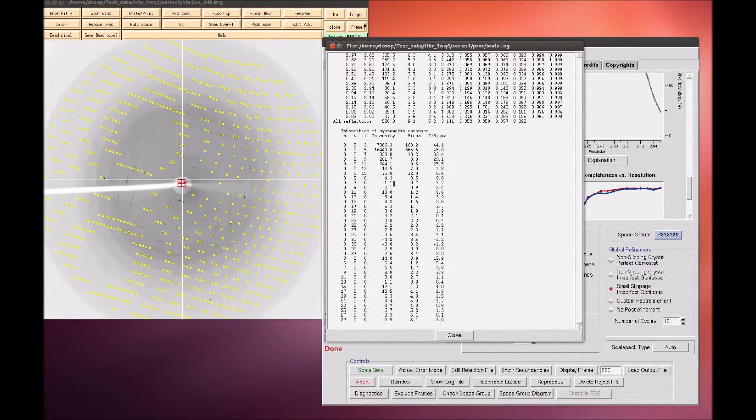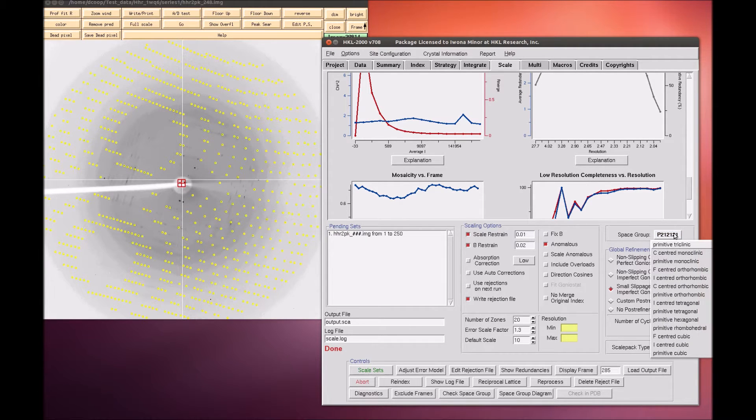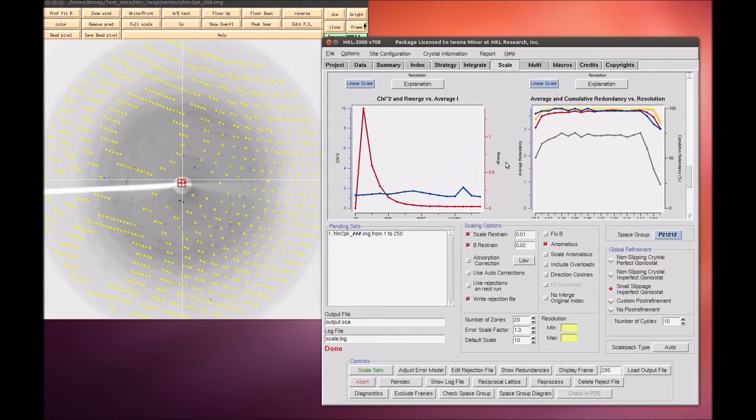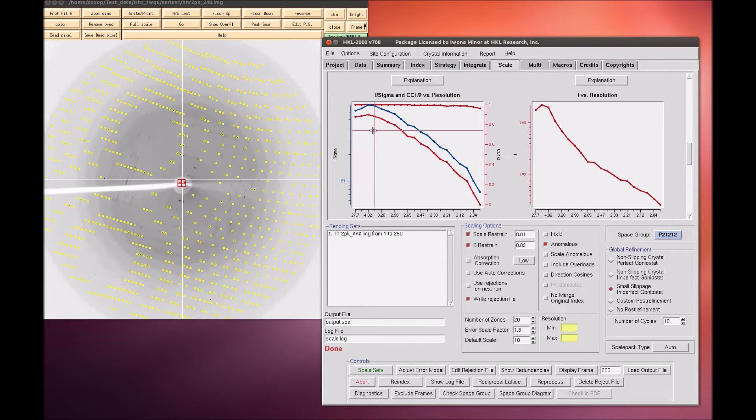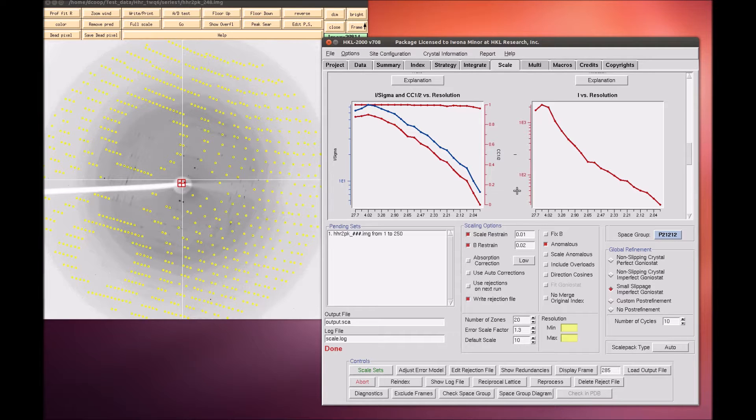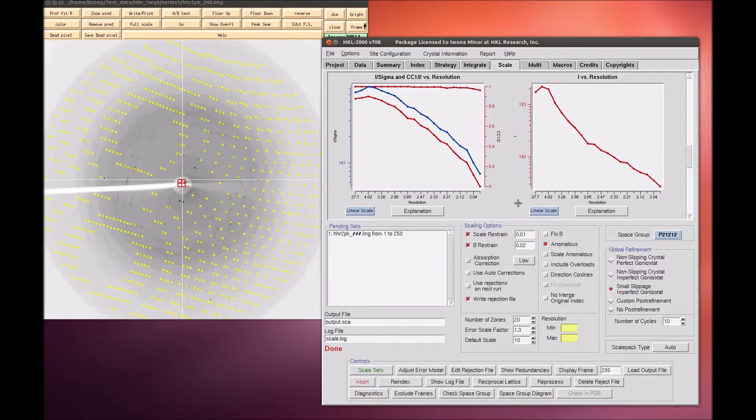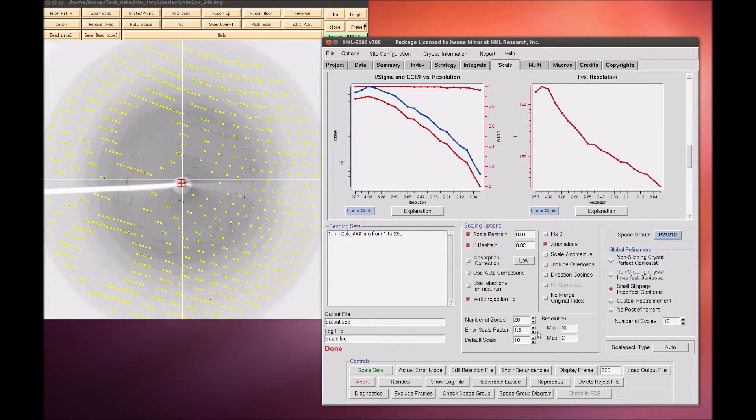Scaling the data is an iterative process. The first pass can be used to determine the resolution limits and the overall scale factor. To set the resolution limit, look at the graph of I over sigma versus resolution. This graph also has a graph of the CC one-half, which is another parameter that some people use for setting the resolution limit. If your data is weaker than two sigma, a line will appear on the graph suggesting a resolution to truncate your data. This is strong data, so we will use all of it. Set the upper and lower limits of the data based on the strength of the diffraction and the size of the beam stop. The error scale factor can be increased if too many reflections are being rejected, but that is not a problem in this example.